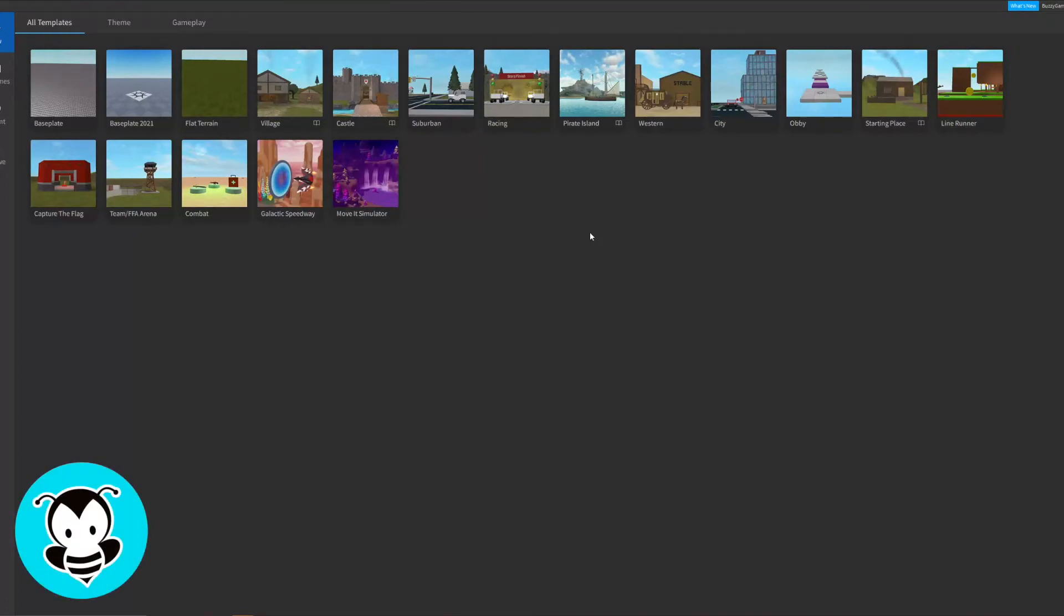Hello, I am Bethany and today we will learn the basics on creating a part on Roblox Studio and manipulating its properties so that you can change its color, rotation, and size. All that good stuff.